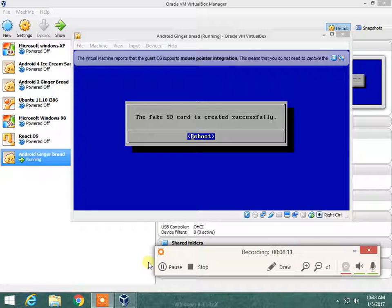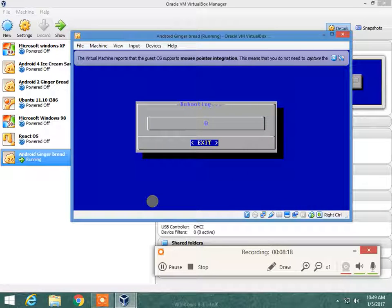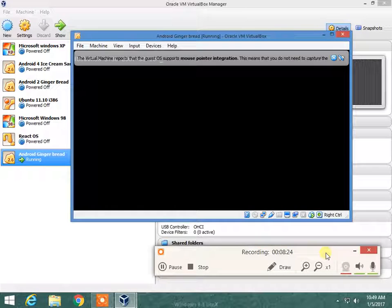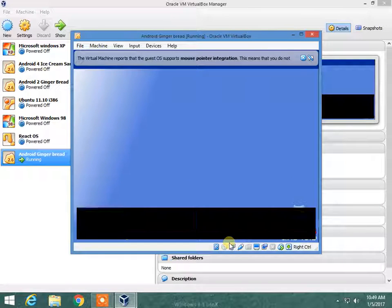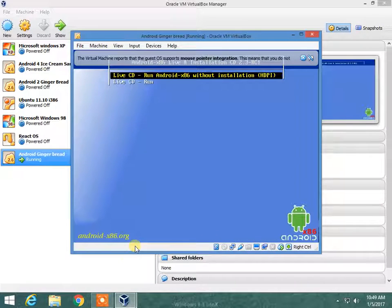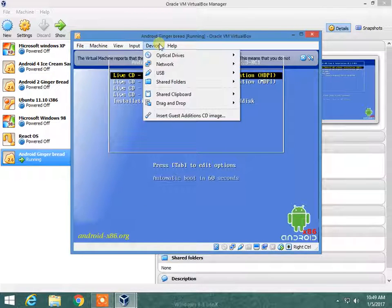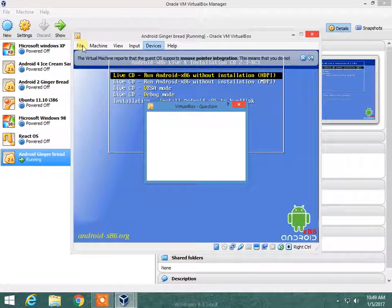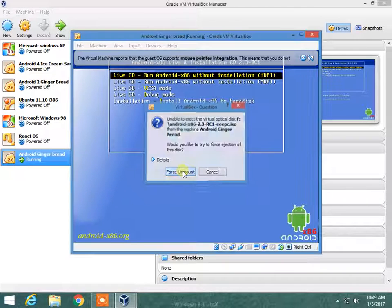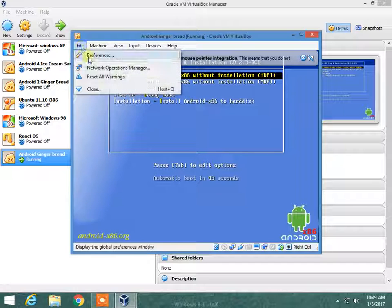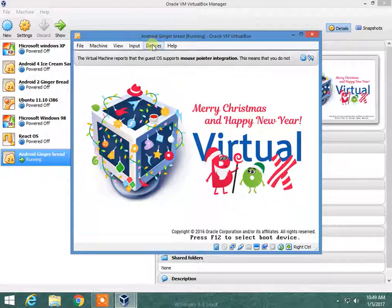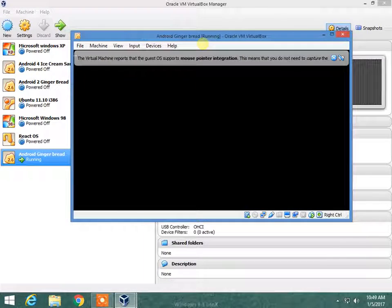The fake SD card has been created. So I am going to reboot. Rebooting. Now you have to remove the ISO from the virtual drive — I am going to force unmount it. Machine reset. Devices — optical drive is force unmounted.